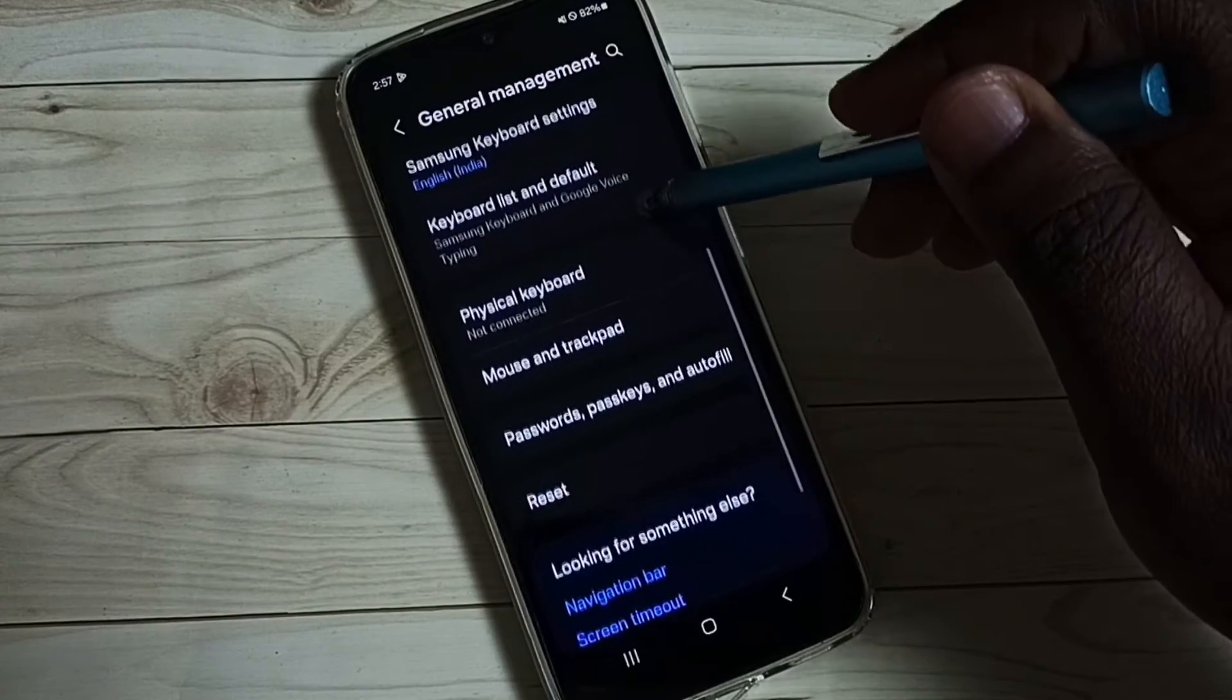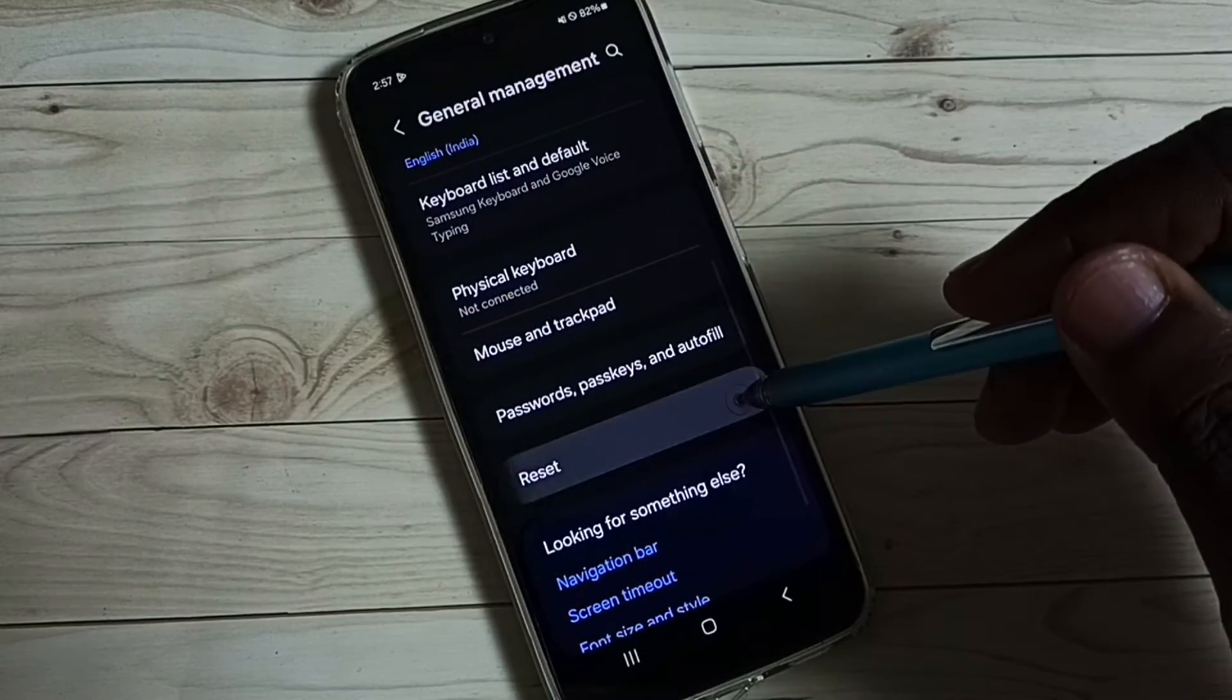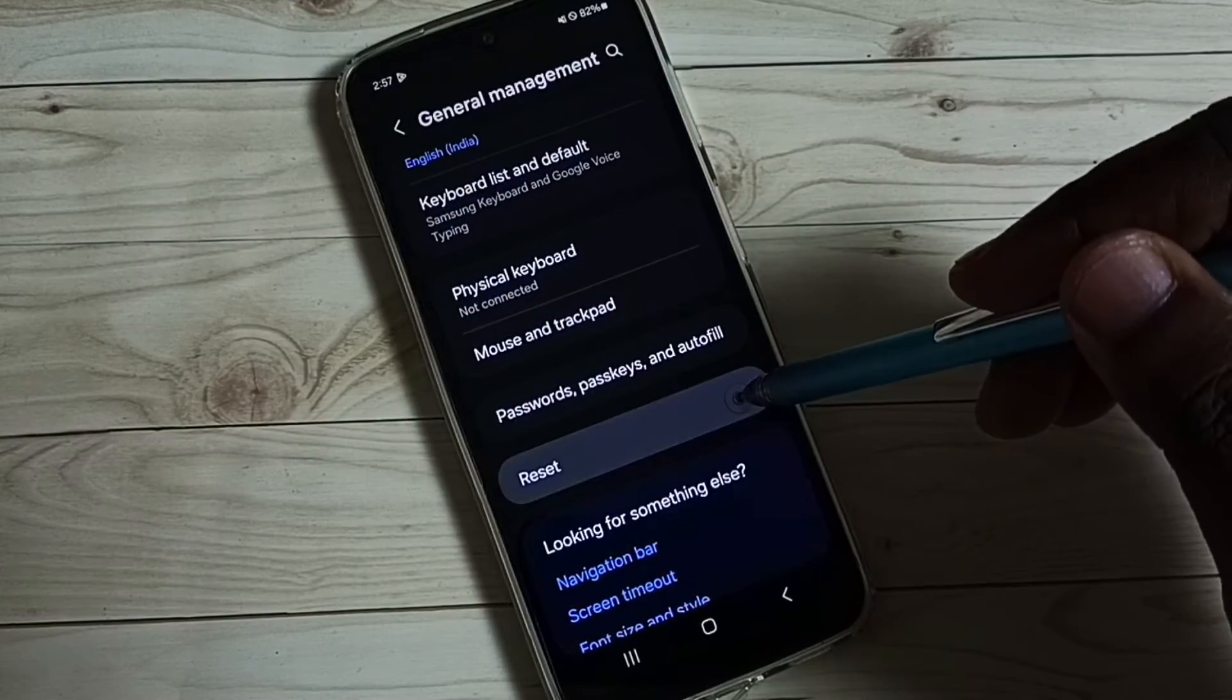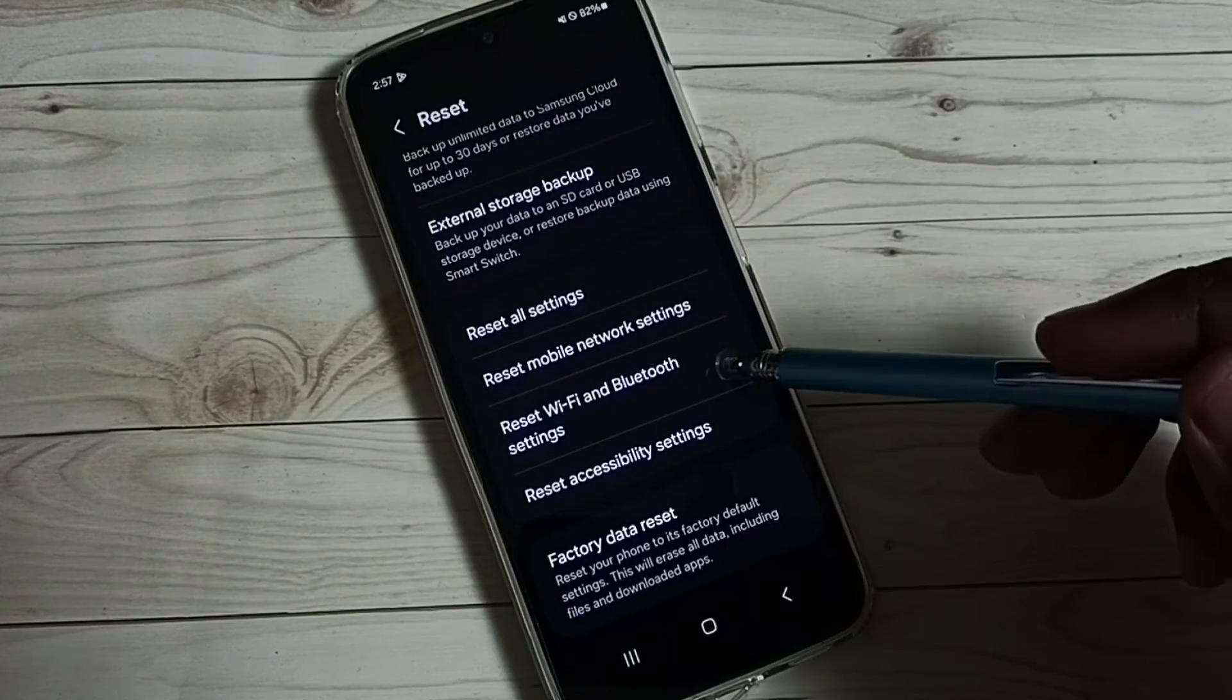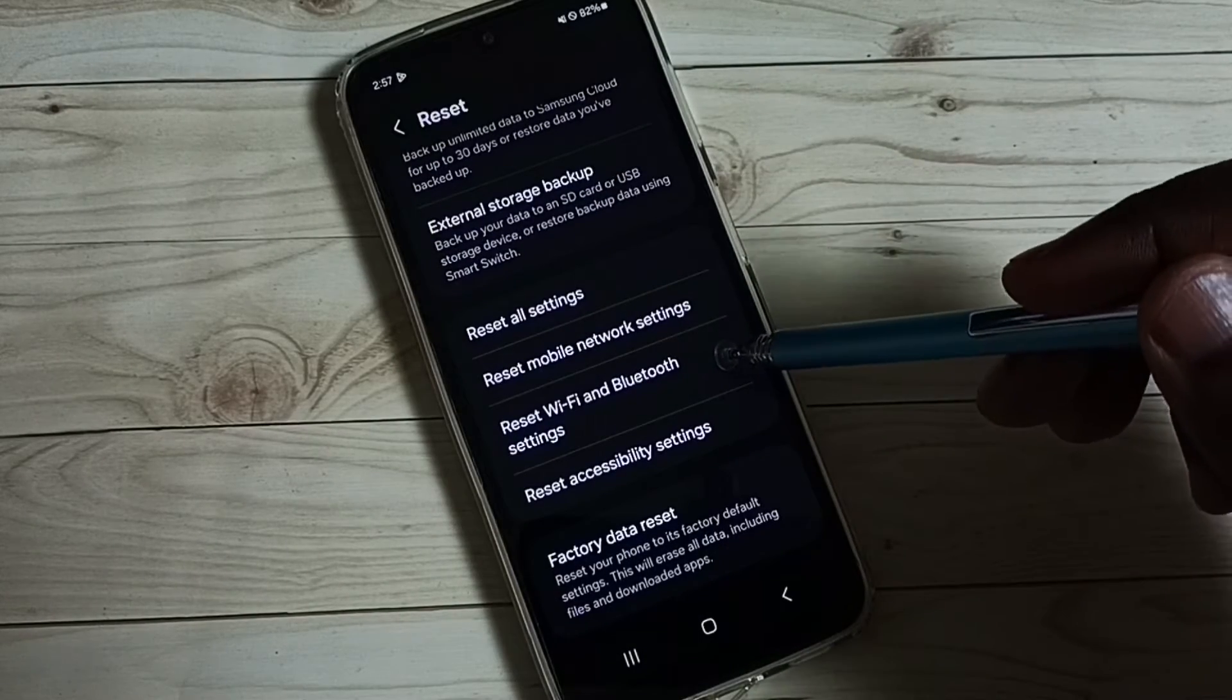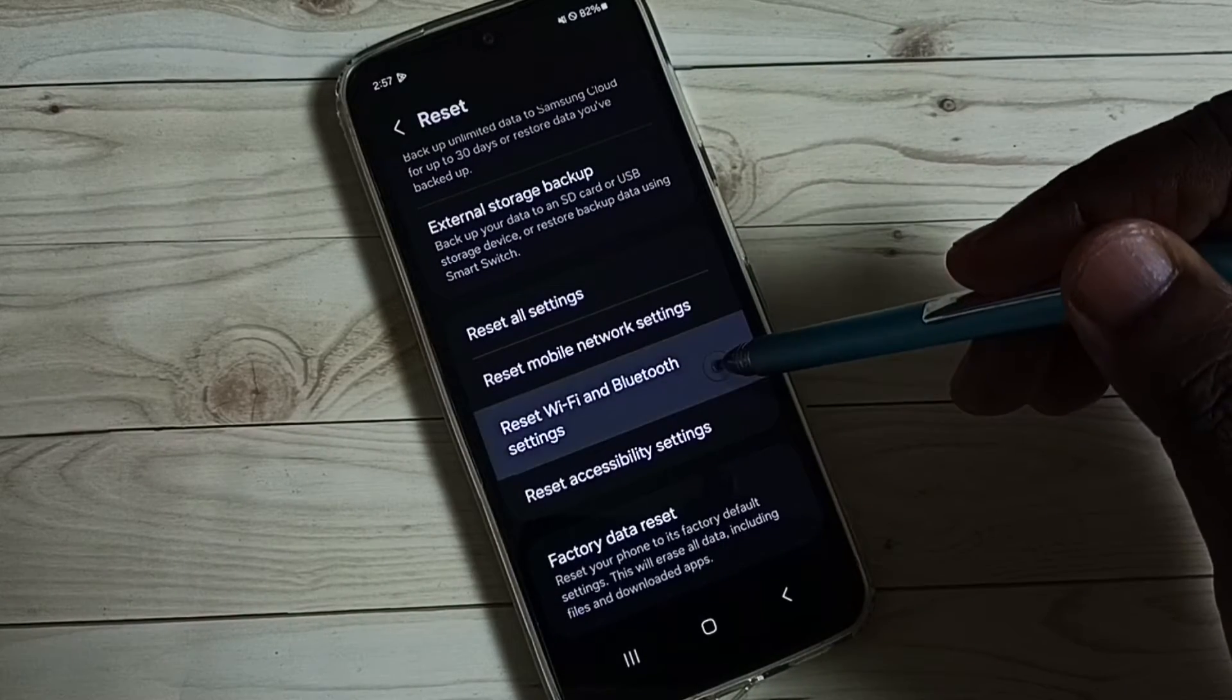Under general management, tap on reset. Under reset, we can find reset Wi-Fi and Bluetooth settings.